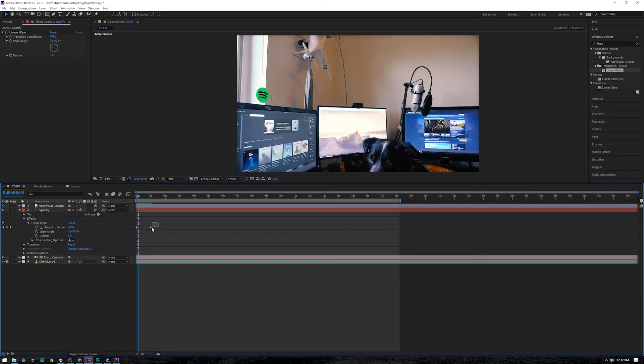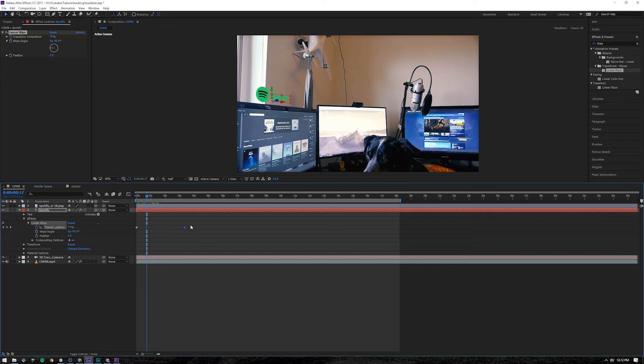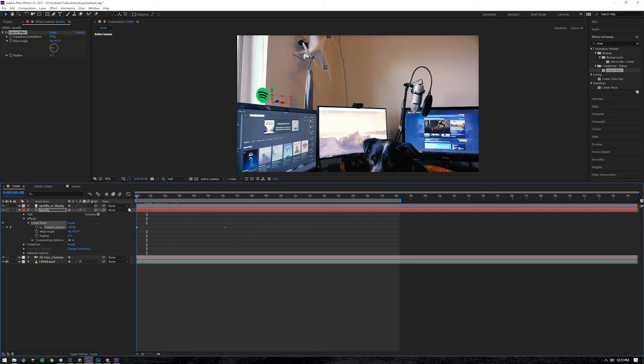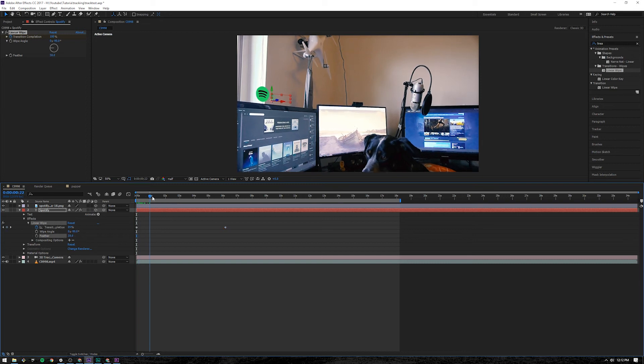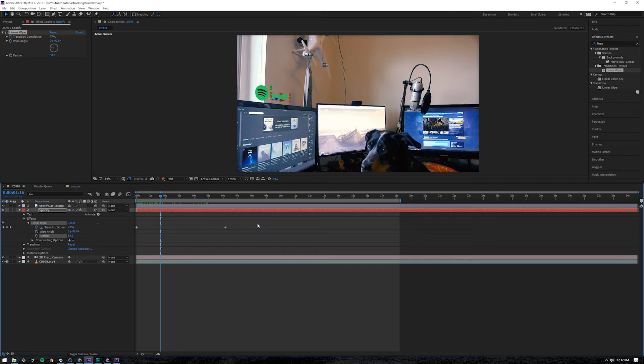But that's happening a little bit too quickly. So I'm going to expand this keyframe out. It's still happening a little bit too quickly. Expand it out a little bit more. And then maybe add some feather to it. Which kind of makes it appear from thin air. Like that.